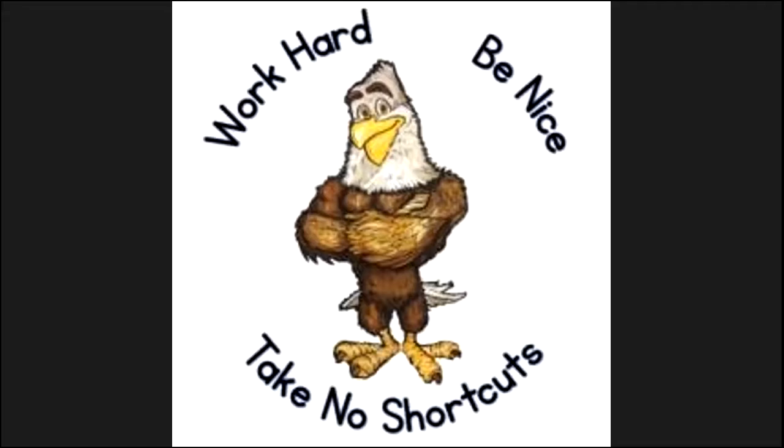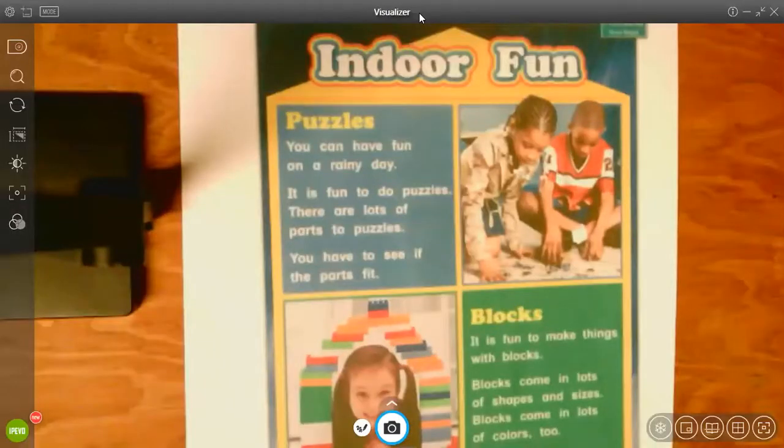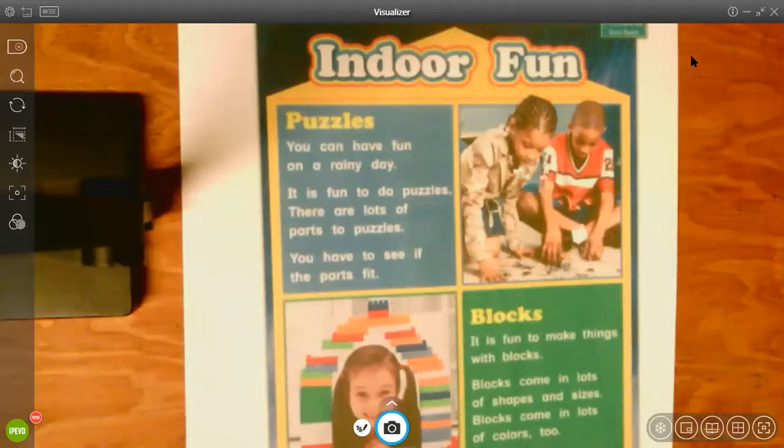The first thing you're going to see, I'm going to share my screen with you so that you see the same thing in your packet for Indoor Fun. I want you to listen as I read it.